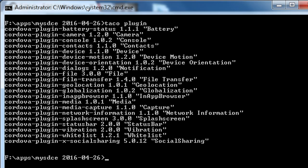All of these are the plugins that have been added to our project. I know we're not going to use camera in this project — we may do it later for version 3. But right now I don't want to scare people that this app is going to take a photo of them secretly. So we're going to remove a plugin: 'taco plugin remove' and then the package name.